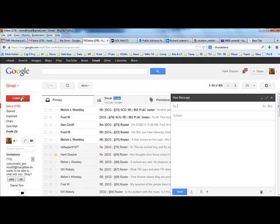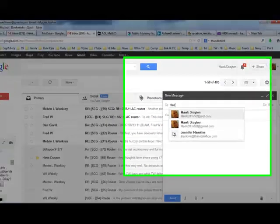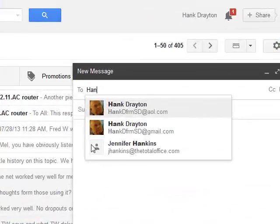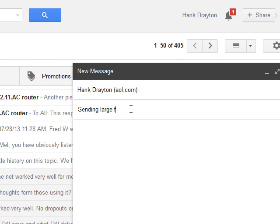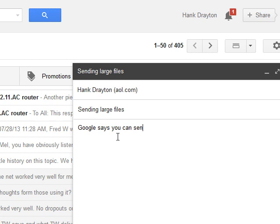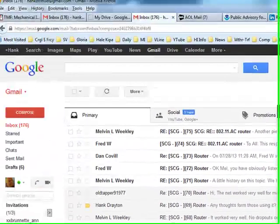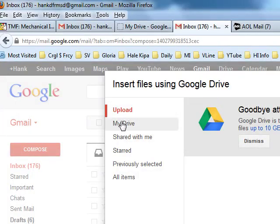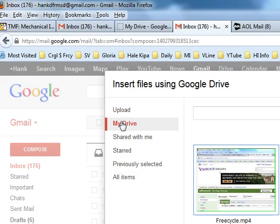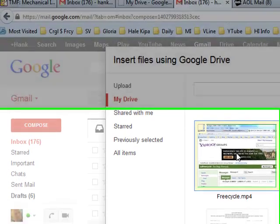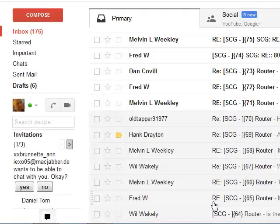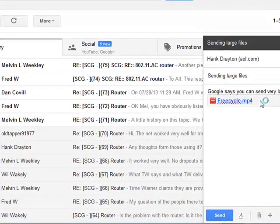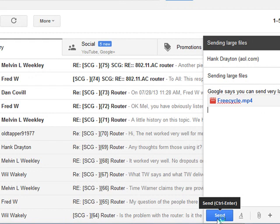So now let's go back to composing a message once again to me. Now this time the subject is sending large files. Google says you can send very large files from Drive. Here's a test. Let's see. My Drive. Oh, here we go. We select this. And now it says insert. There we are. FreeCycle MP4. Now, what happens if I send it?